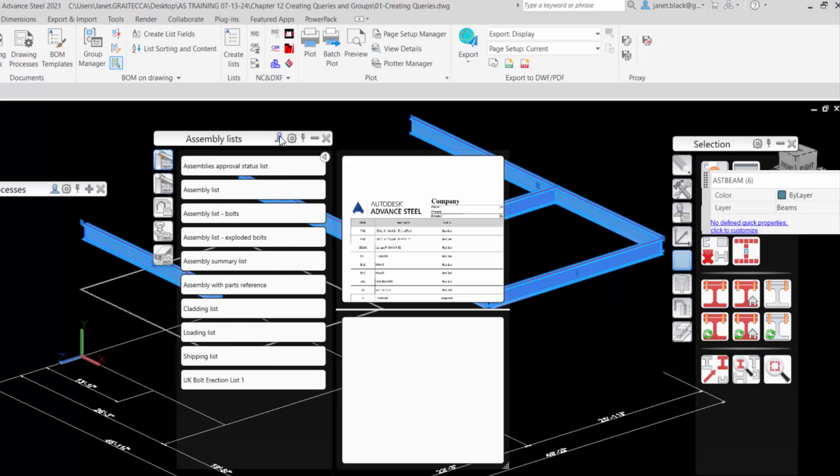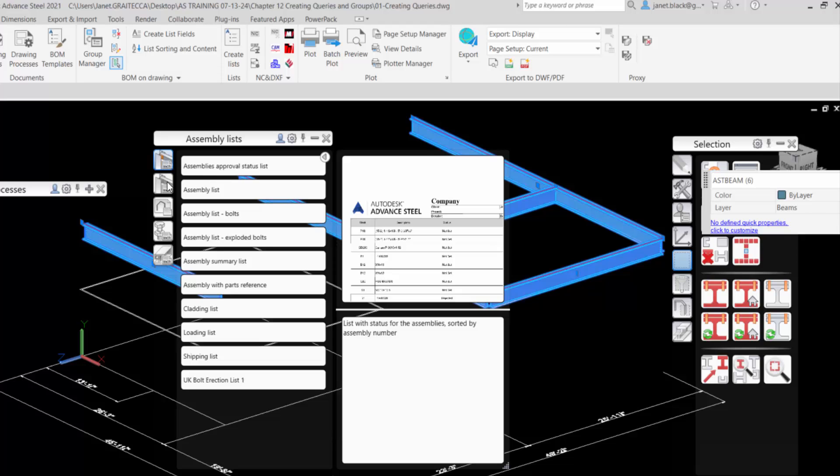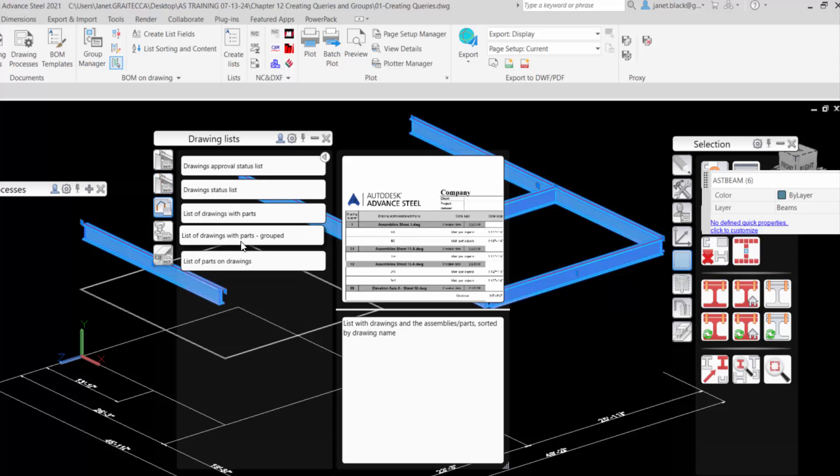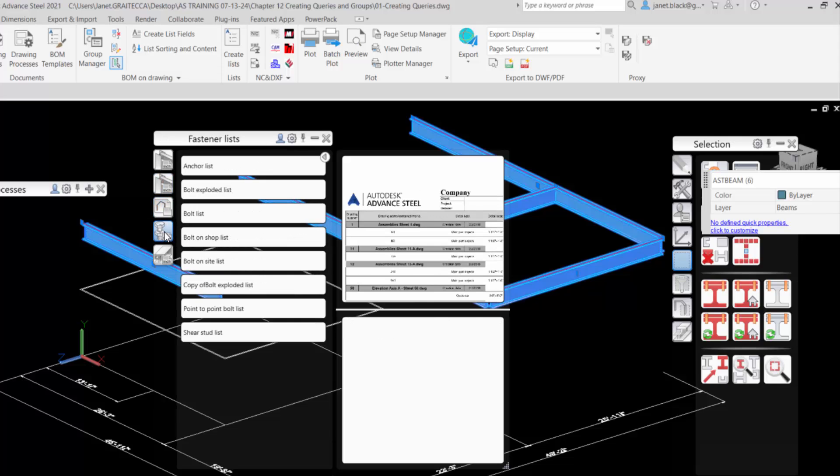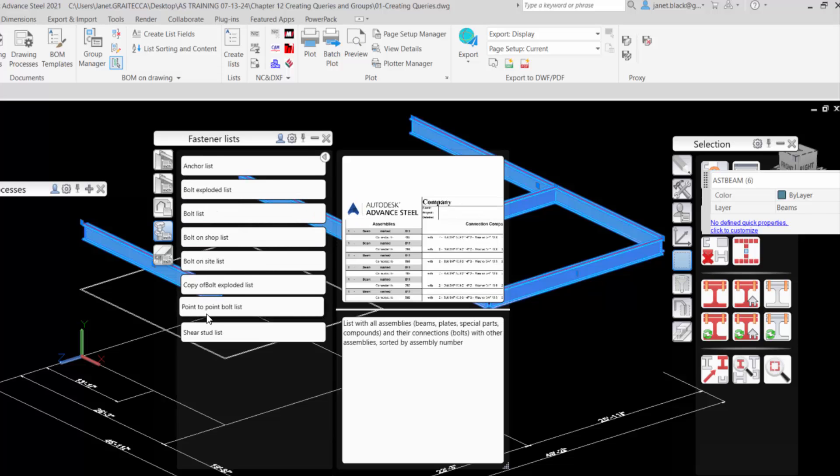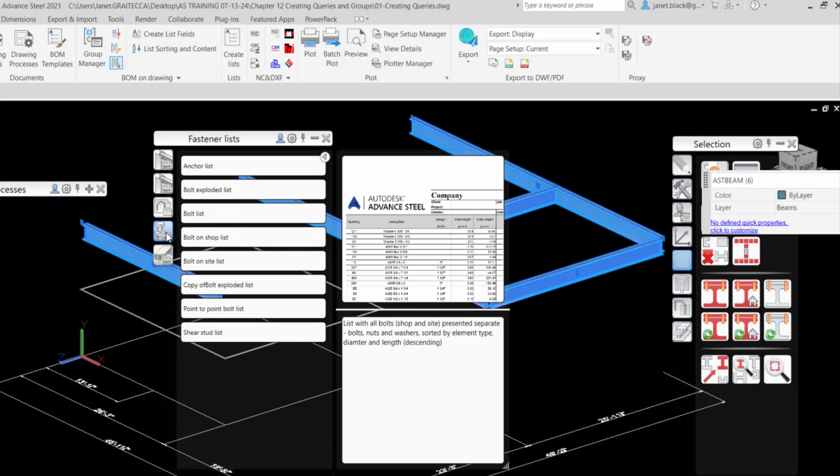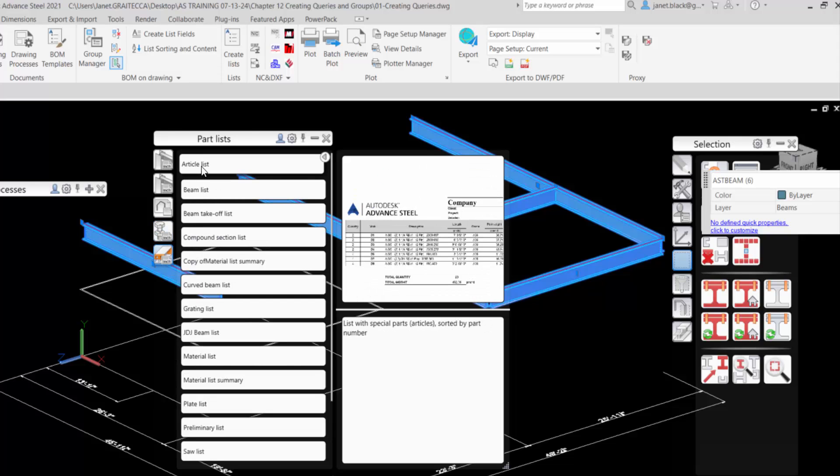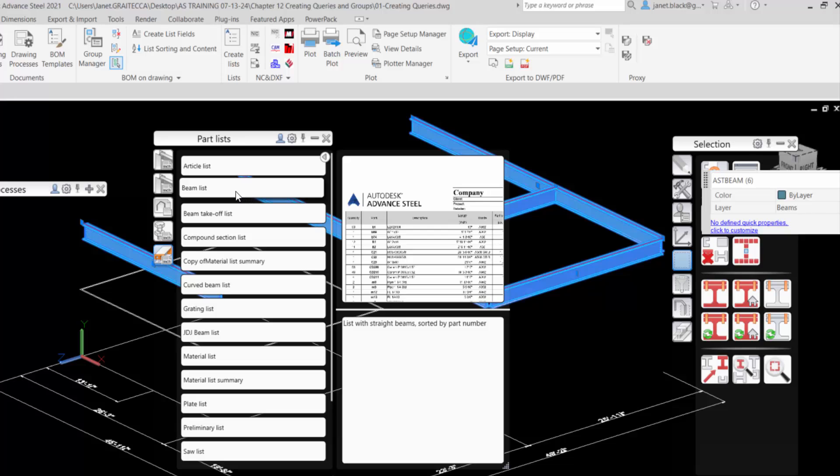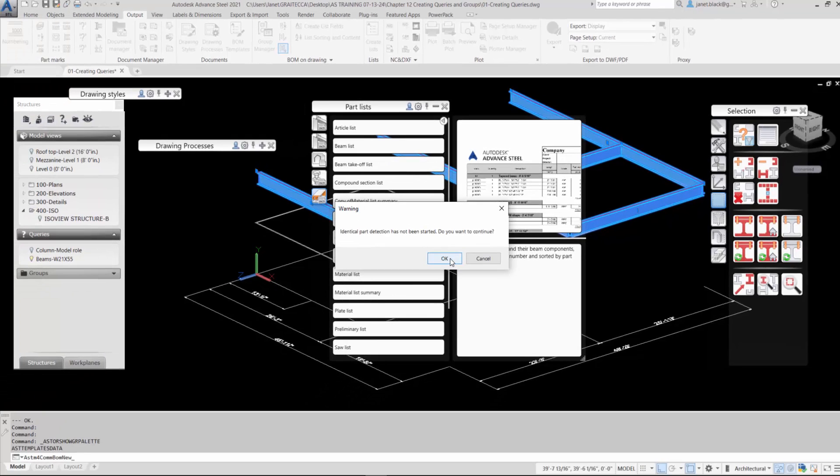You have all of the different types of lists under the Assembly Lists. You have Lock Phase. If I select the blue man, then you're able to use your own customized list. So check out the categories and what kind of lists you could use, what kind of lists are available. Here you have a Fasteners list. There you have a Parts list. So let's create a beam list. Here you have a preview of the list with a description. So just select the beam list from the Parts list category. Select OK.